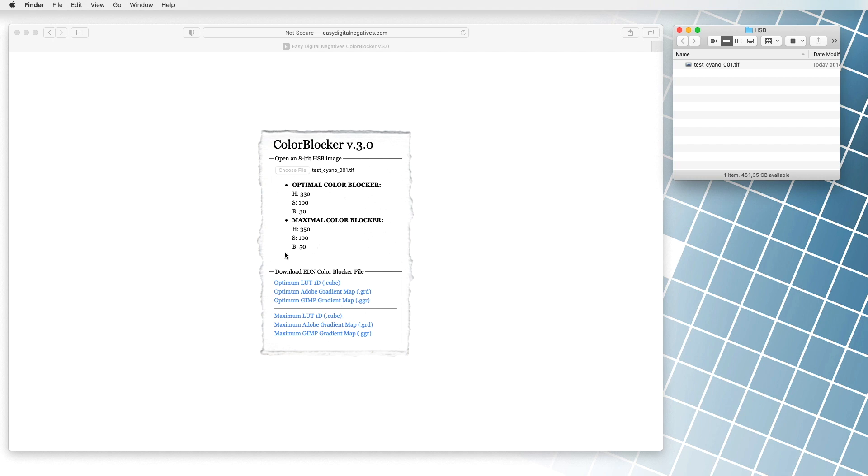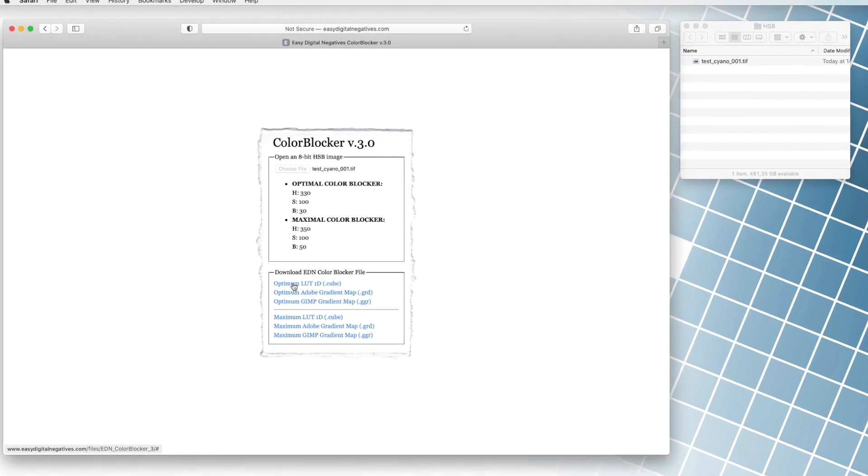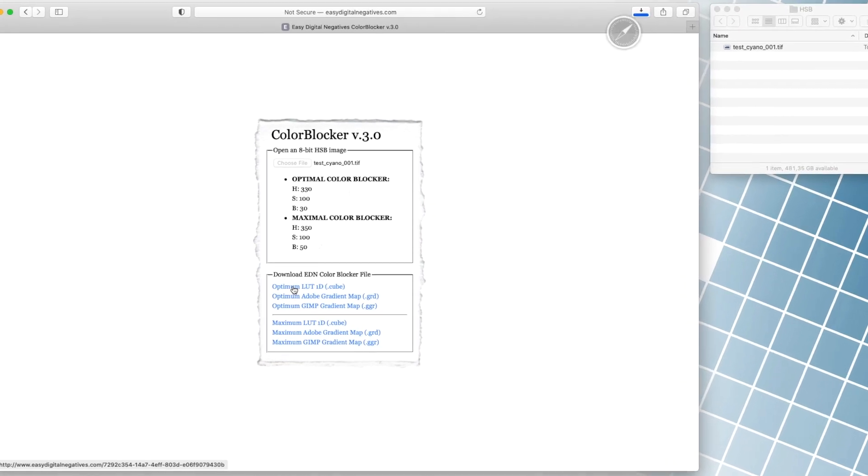In the upper range of the results we see the optimal color - that is the color we use to expand the color spectrum. In the lower area is the maximum blocker, or the color that best blocks UV light. In most cases we use optimal blocker. In our case we click on the file with the optimal blocker, for example on the LUT file optimum LUT 1D.